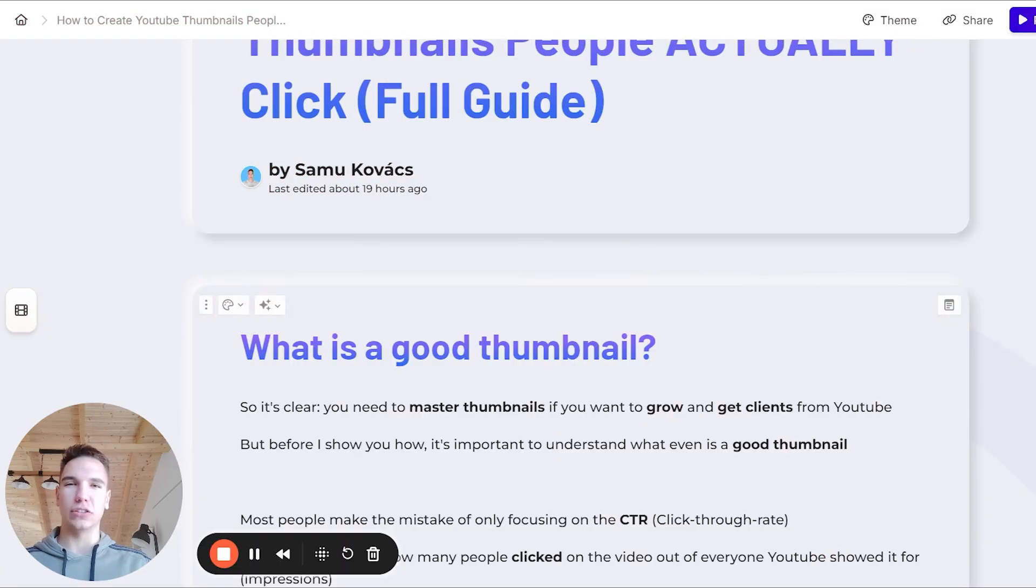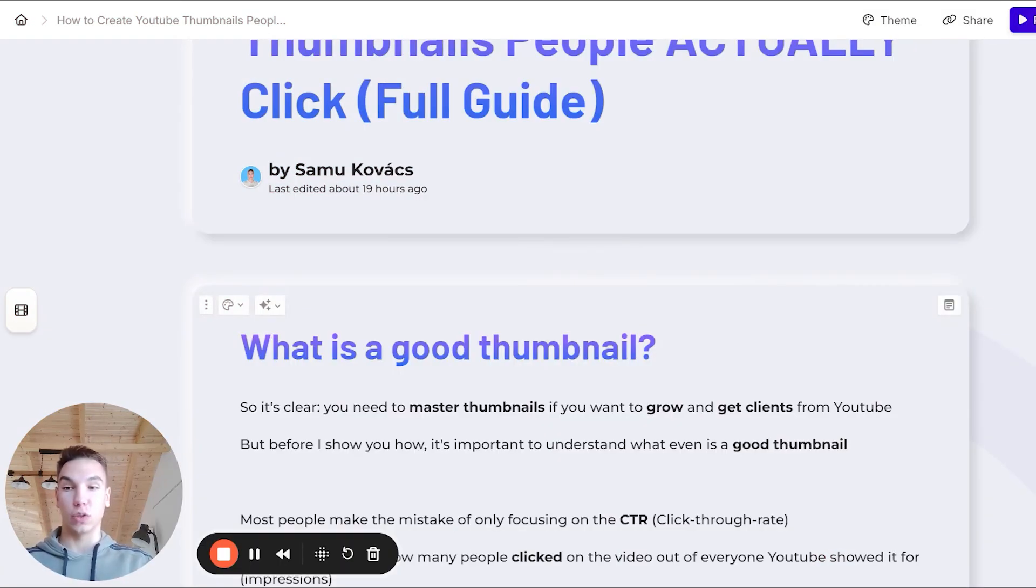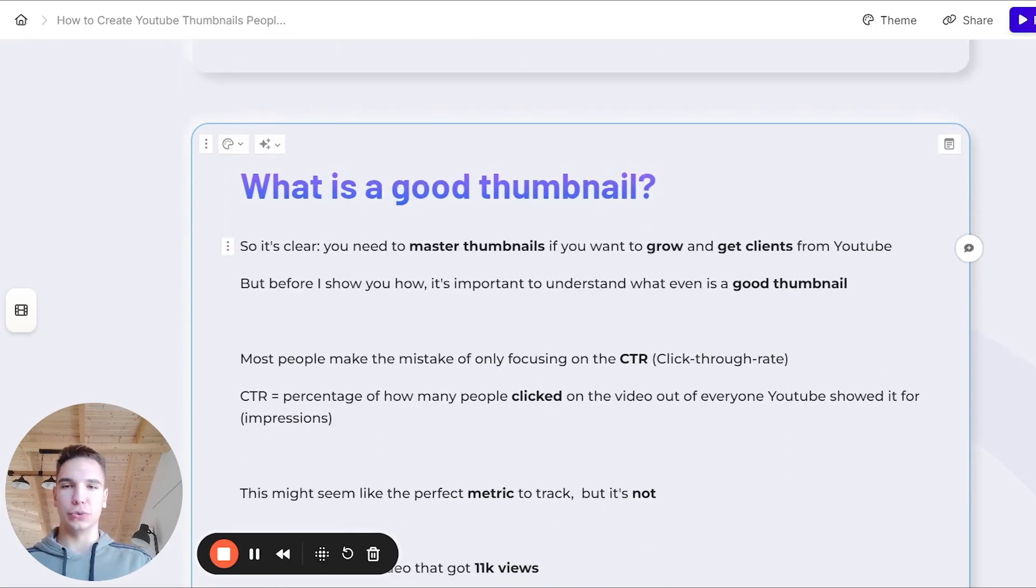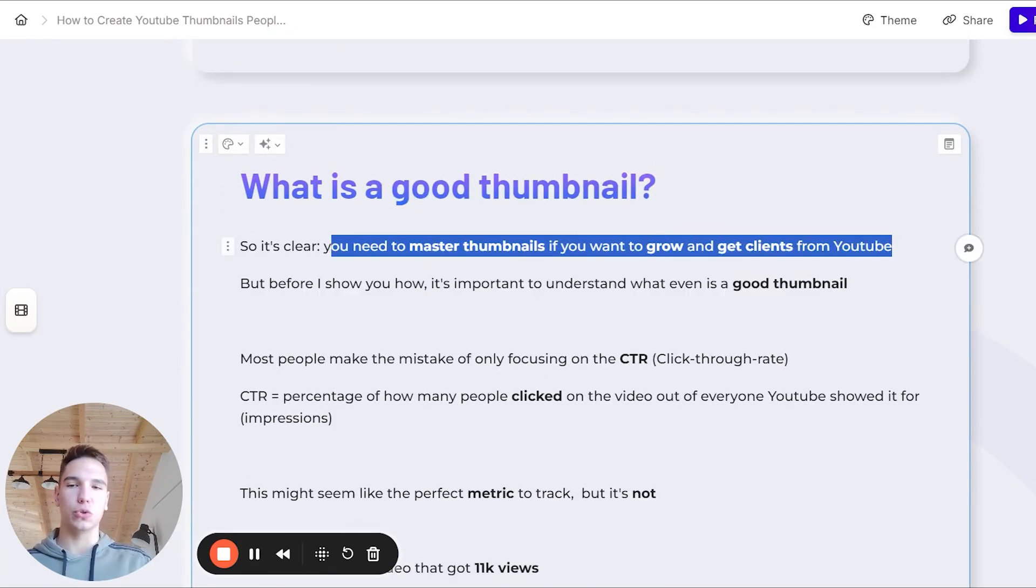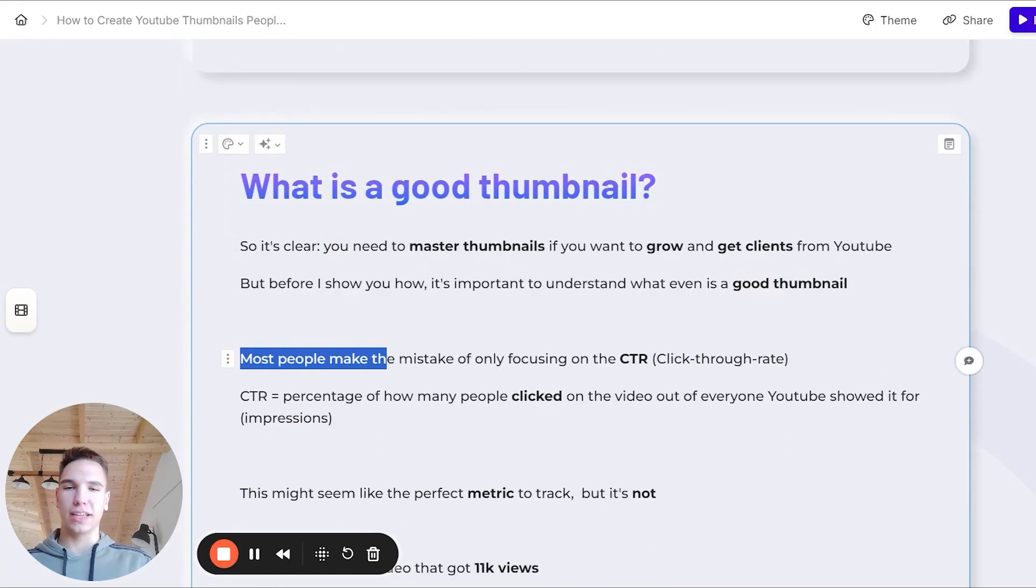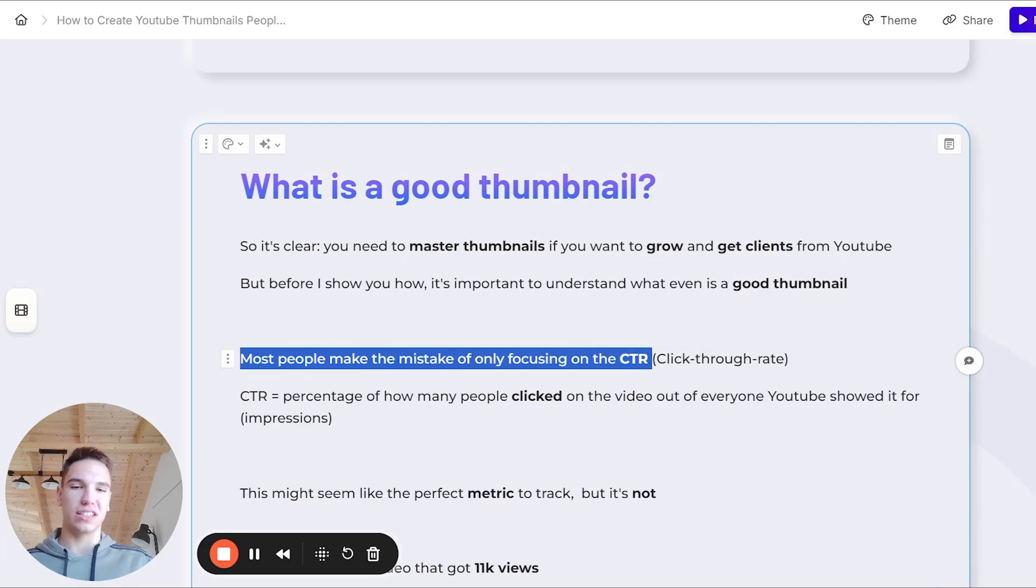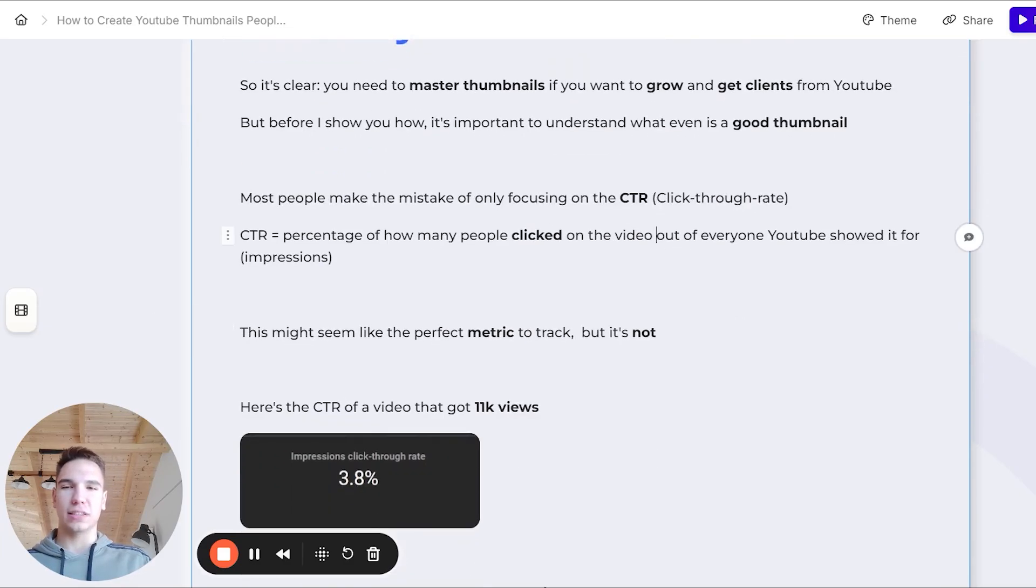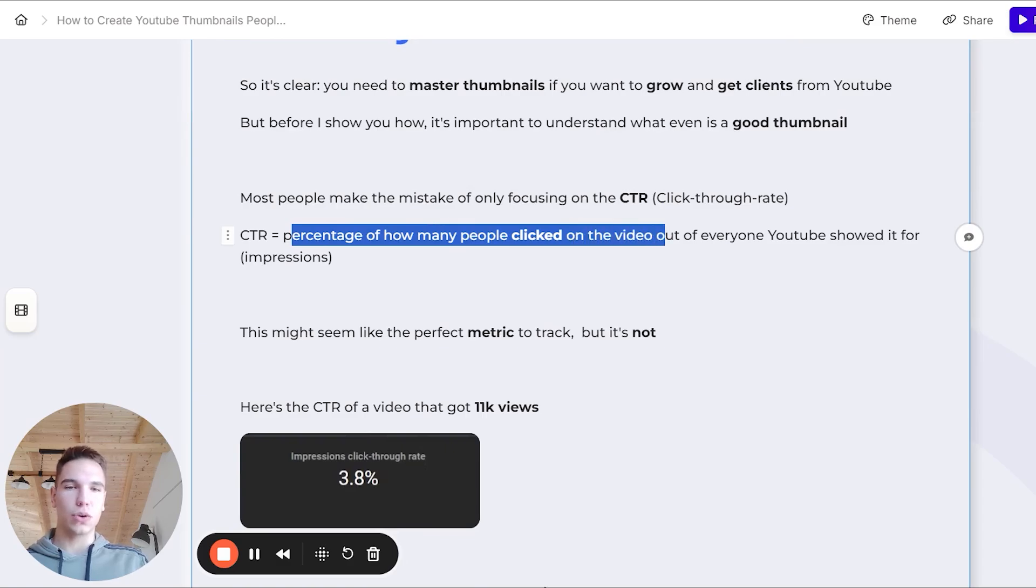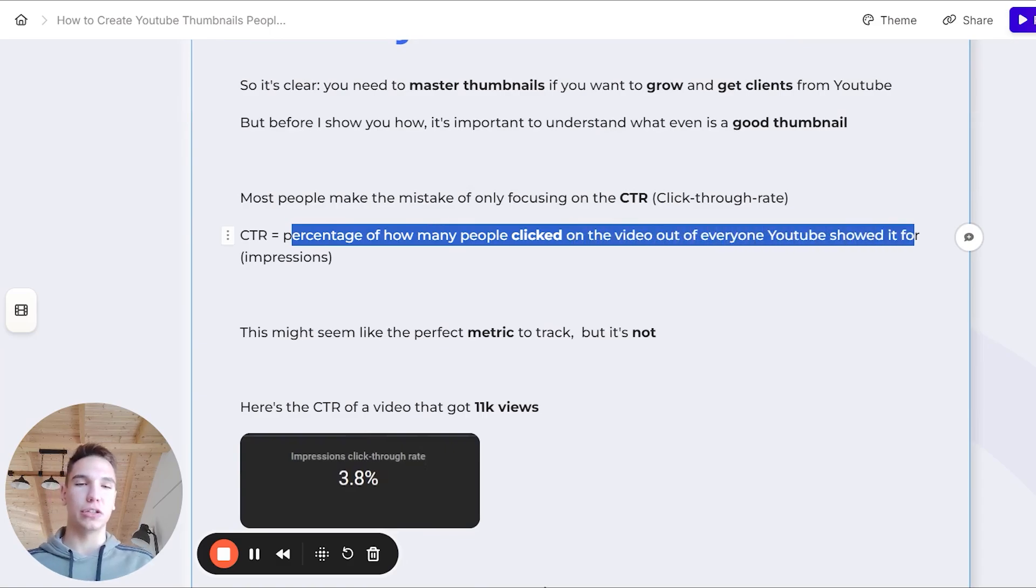So before we get into how to create a good thumbnail, we have to actually know what is a good thumbnail. Obviously, you need to master thumbnails if you want to grow and get clients from YouTube, but most people make the mistake of only focusing on CTR, which is the click-through rate. The click-through rate is basically the percentage of how many people clicked on the video out of everyone that YouTube showed it for.